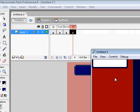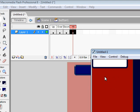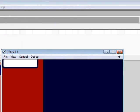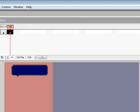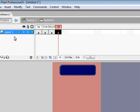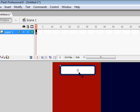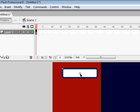Now we're going to go to Control > Test Movie. As you can see, that's exactly how it'll show up. Right now Up is white, when you go over it it's red, and when you click Down it's white.